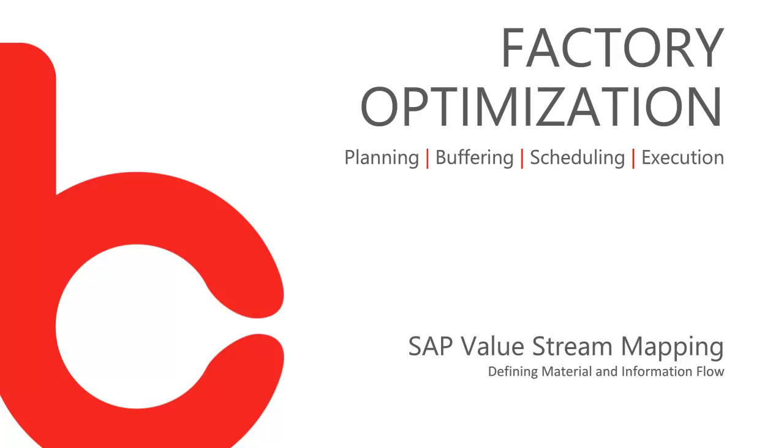Value stream mapping has been around for a long time, primarily used by lean practitioners to reduce waste and therefore gain productivity.